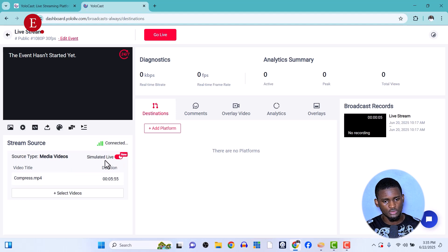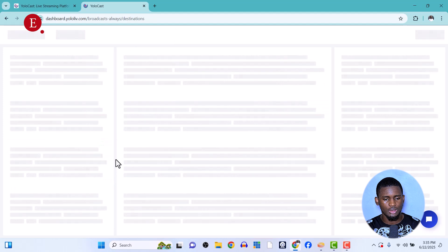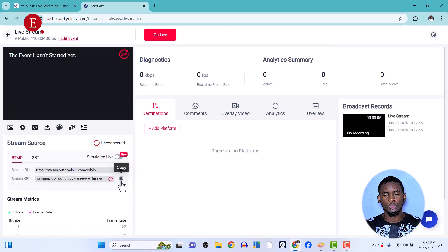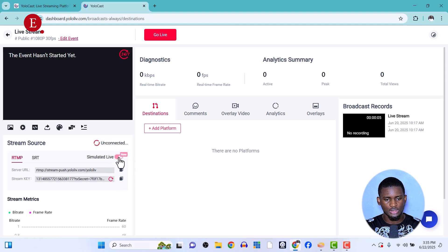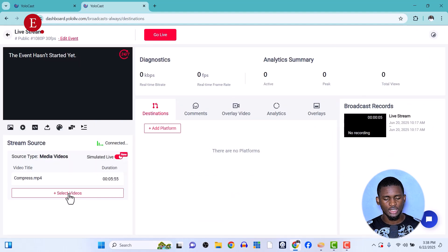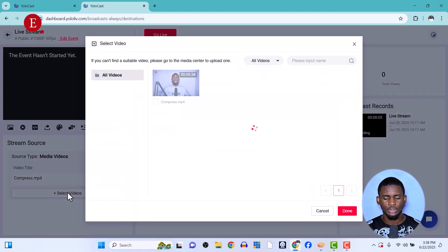If you are not using Simulated Live, you have to connect by copying the stream key and pasting it into OBS or vMix — once connected, it will show as connected here. For Simulated Live, it connects automatically. Click on Select Videos to choose the videos you want to live stream.